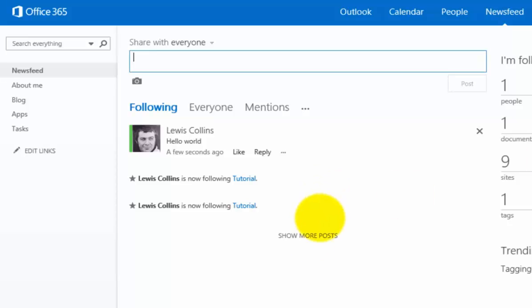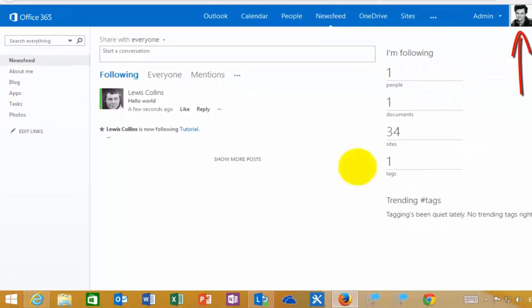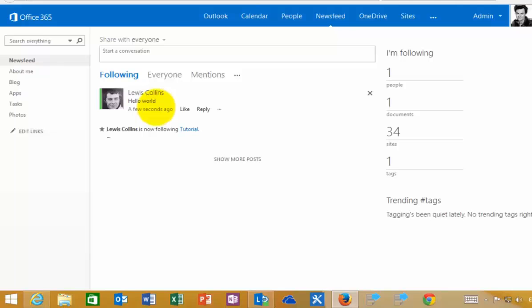Because I posted that to everybody, if I go back to another user here logged in with Firefox, you'll see that appears in their News Feed. Because that was shared with everybody, everybody else will see that in the News Feed.